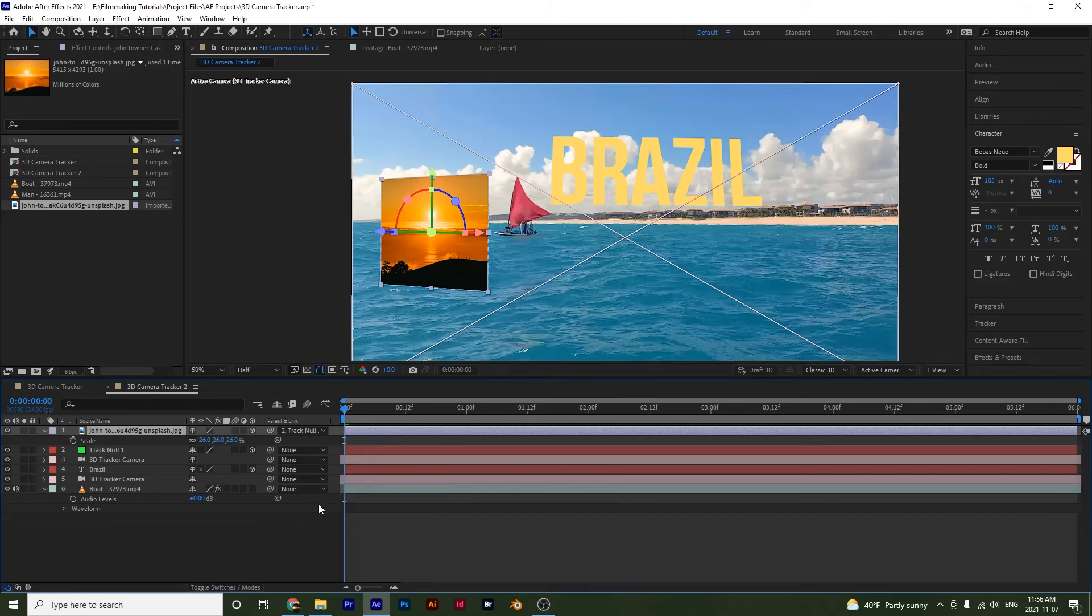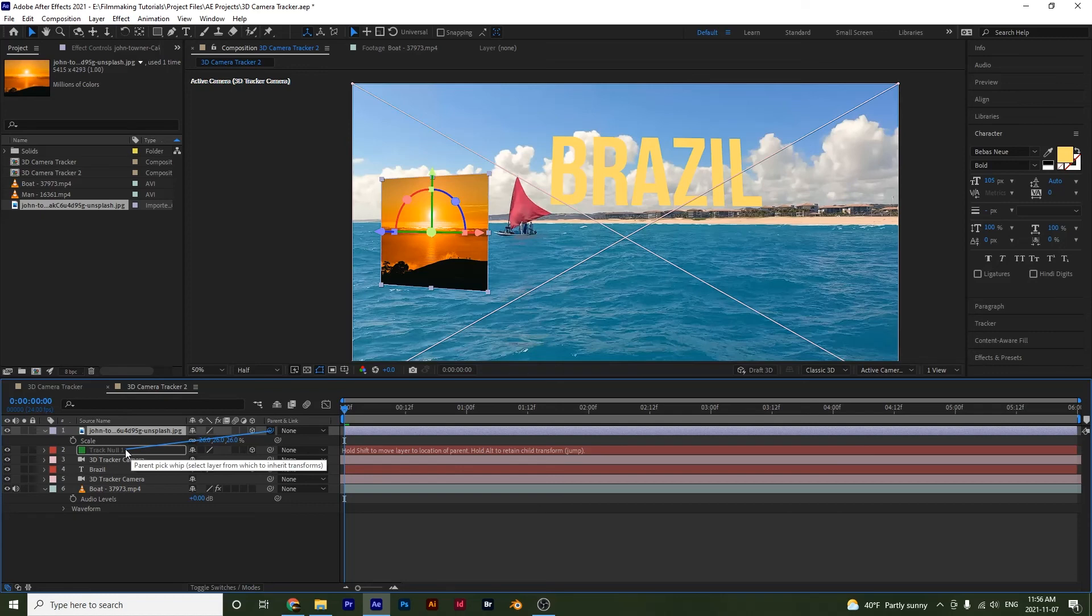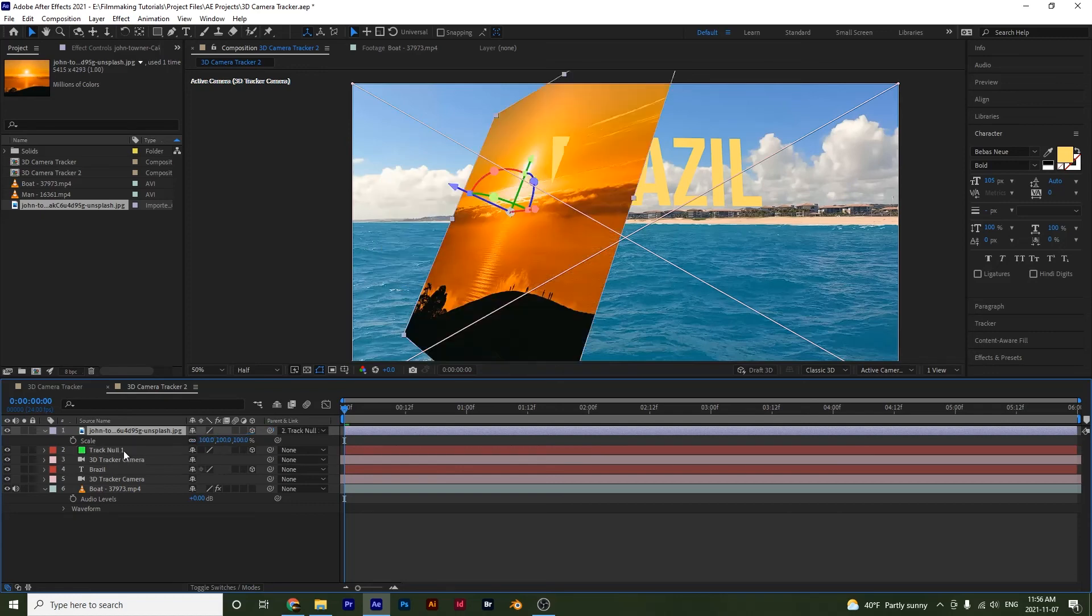So control Z or command Z if you're on a Mac. And then this time I'm going to hold down shift and now notice that it jumped to where the null is. So hold down shift when you do this or else you'll have to readjust it afterwards and you don't want to have to waste time doing that.